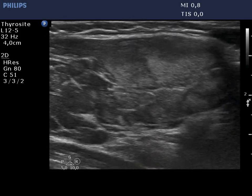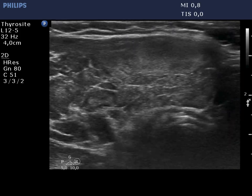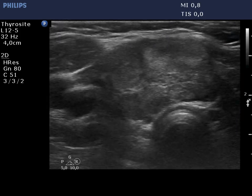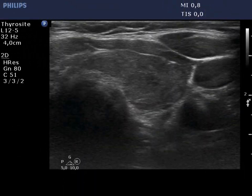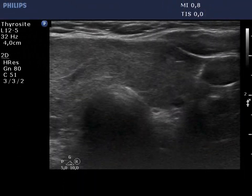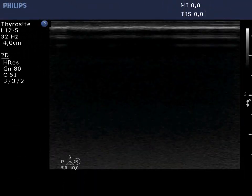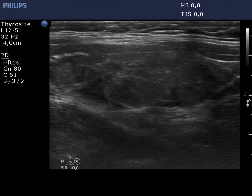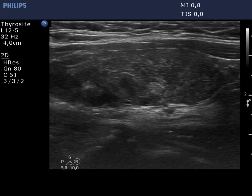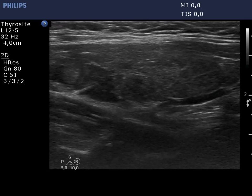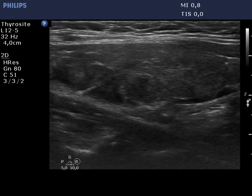The isthmus is broadened and has echotextured normal islets. The left lobe is also hypoechoic and has discrete lesions which do not correspond to pathological nodules.